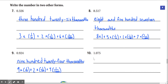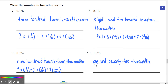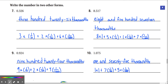Number 10: 1.075, which can be written as 1 and 75 thousandths. Or it can be written as 1 times 1 plus 7 times 1/100 plus 5 times 1/1,000.